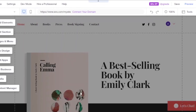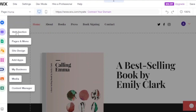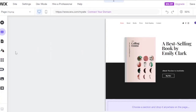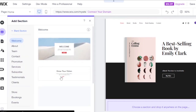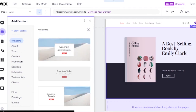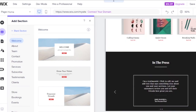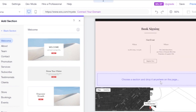The editor is now open. On the left panel you can add elements, sections, pages and menus, site design, apps, business info, media, and a content manager. You can click anywhere to edit. For adding sections, options include a welcome section, grow your vision section, and empower growth section — it looks very professional.